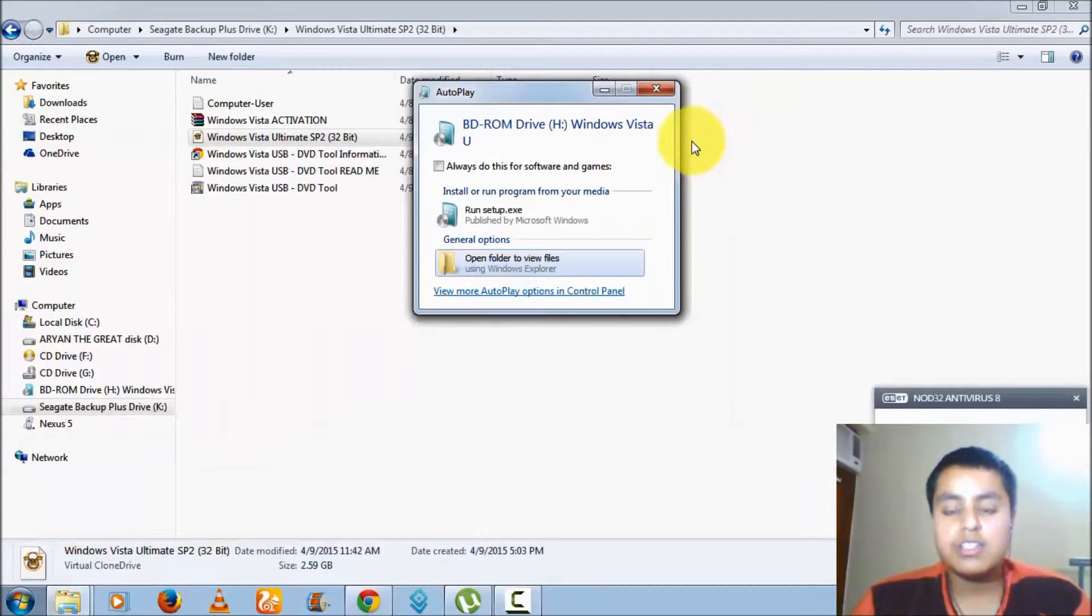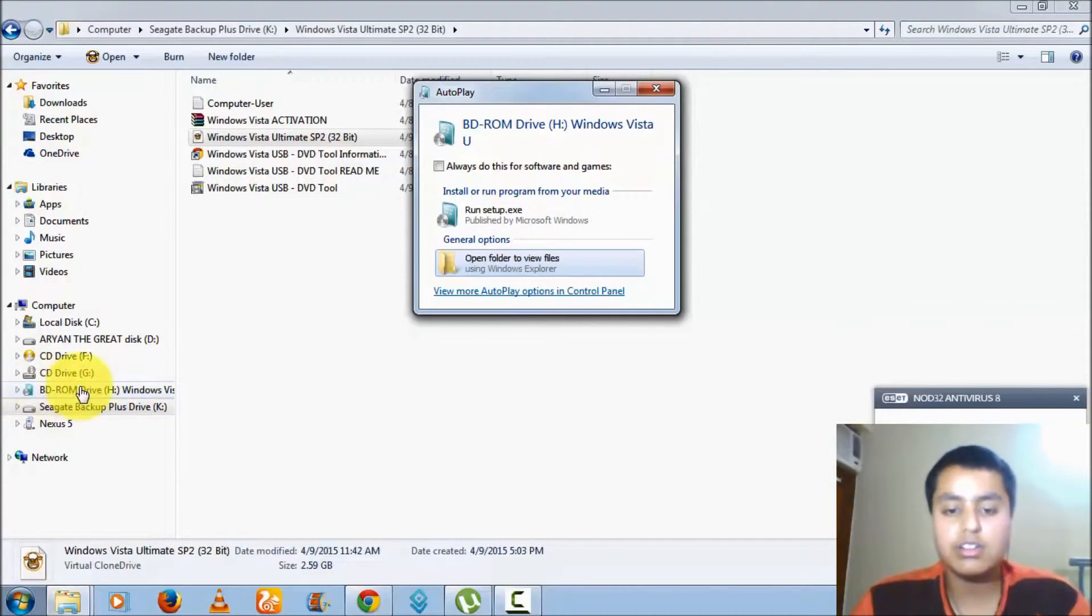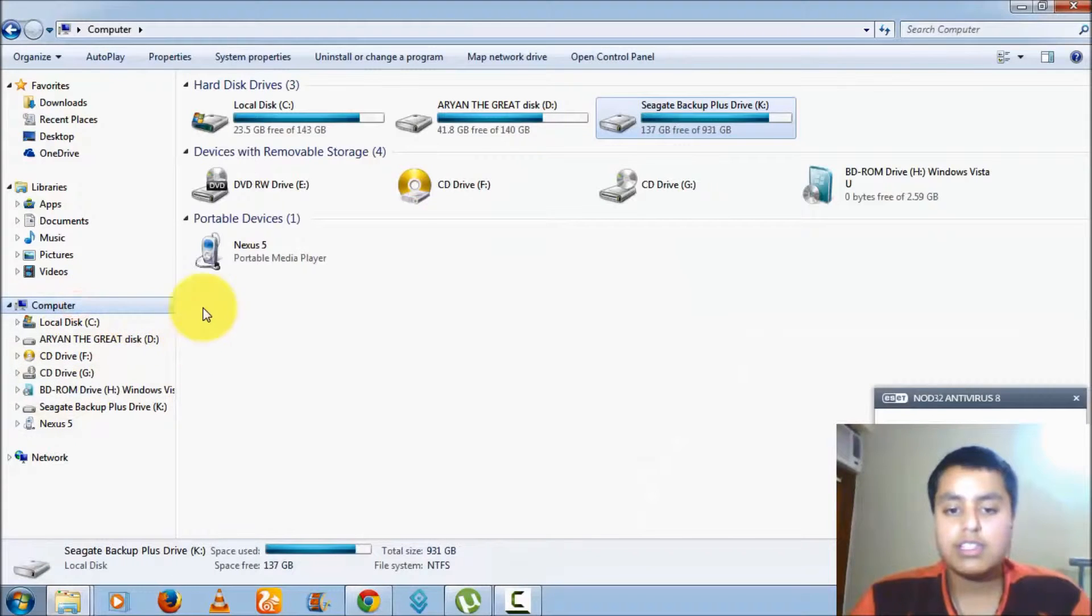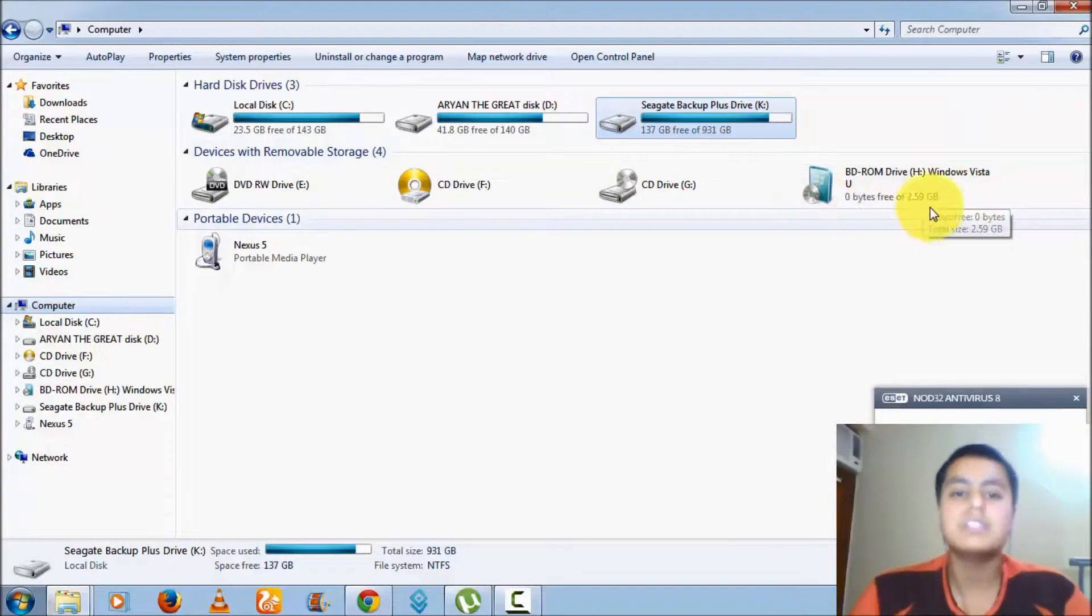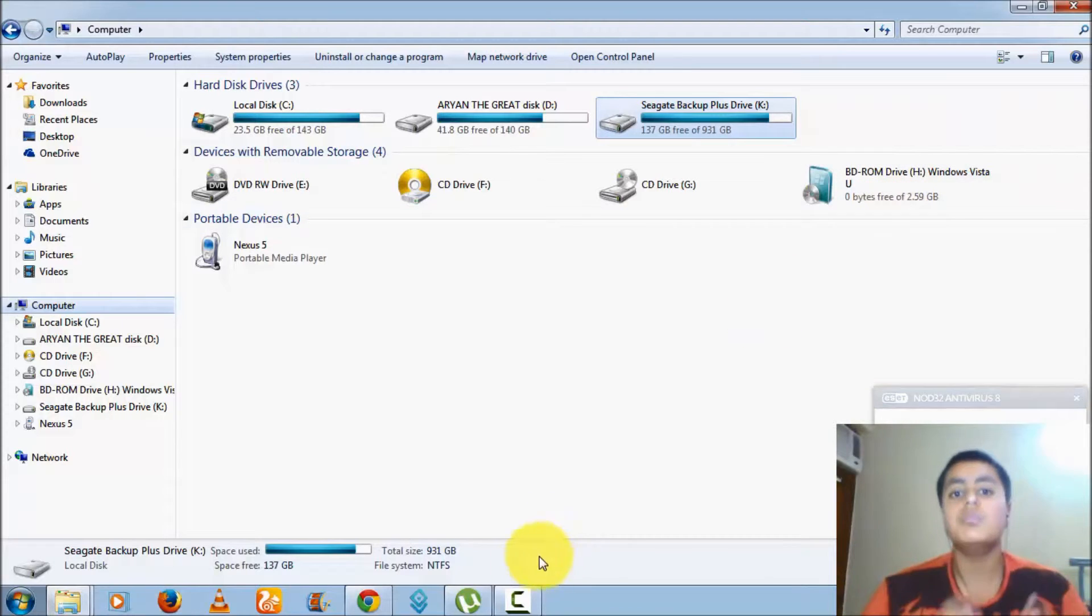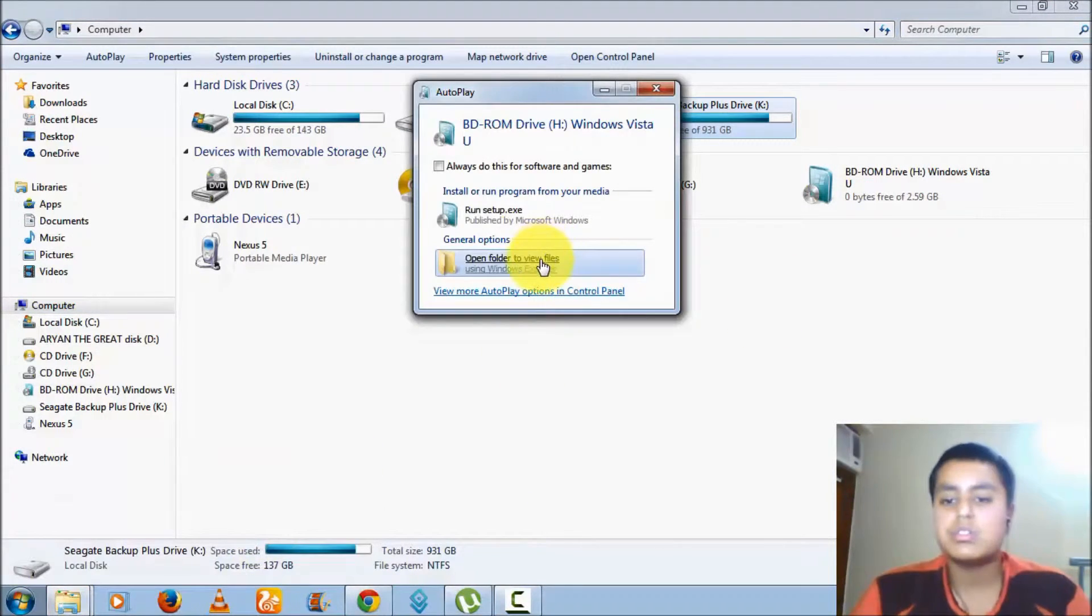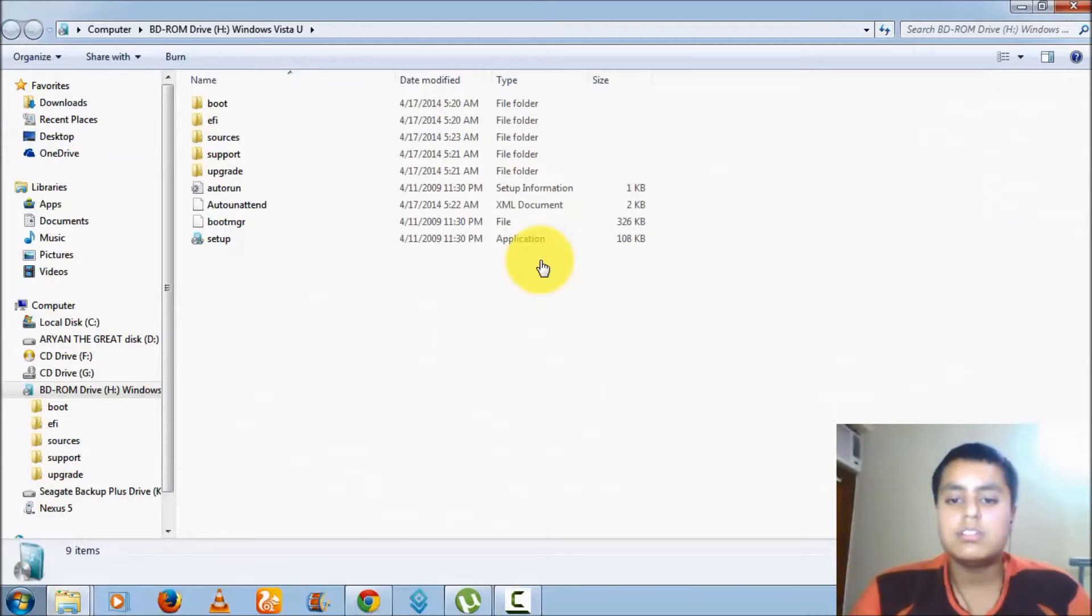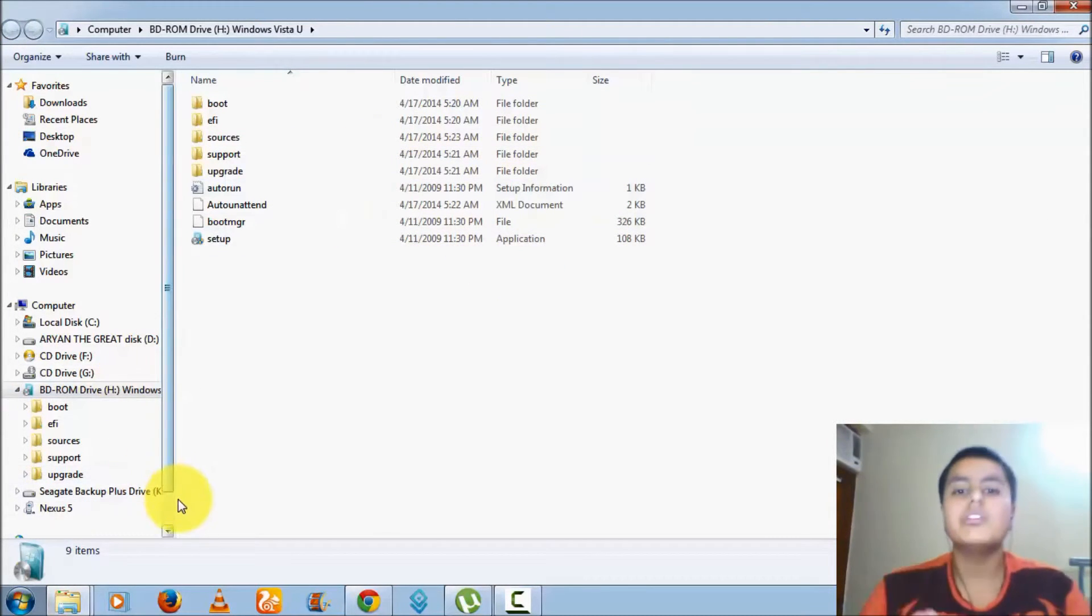As you can see now, the ISO file has been opened. You can see here also on My Computer that the ISO file has been opened now, so you can open it. As you can see, the ISO file has been opened now.